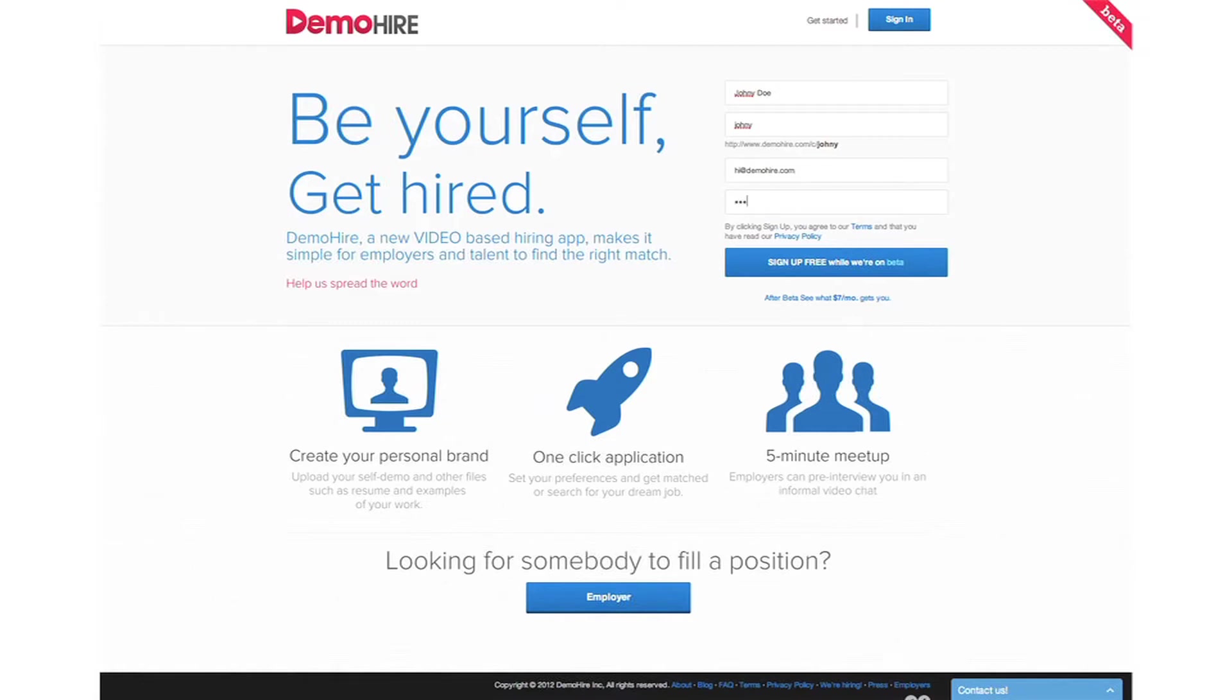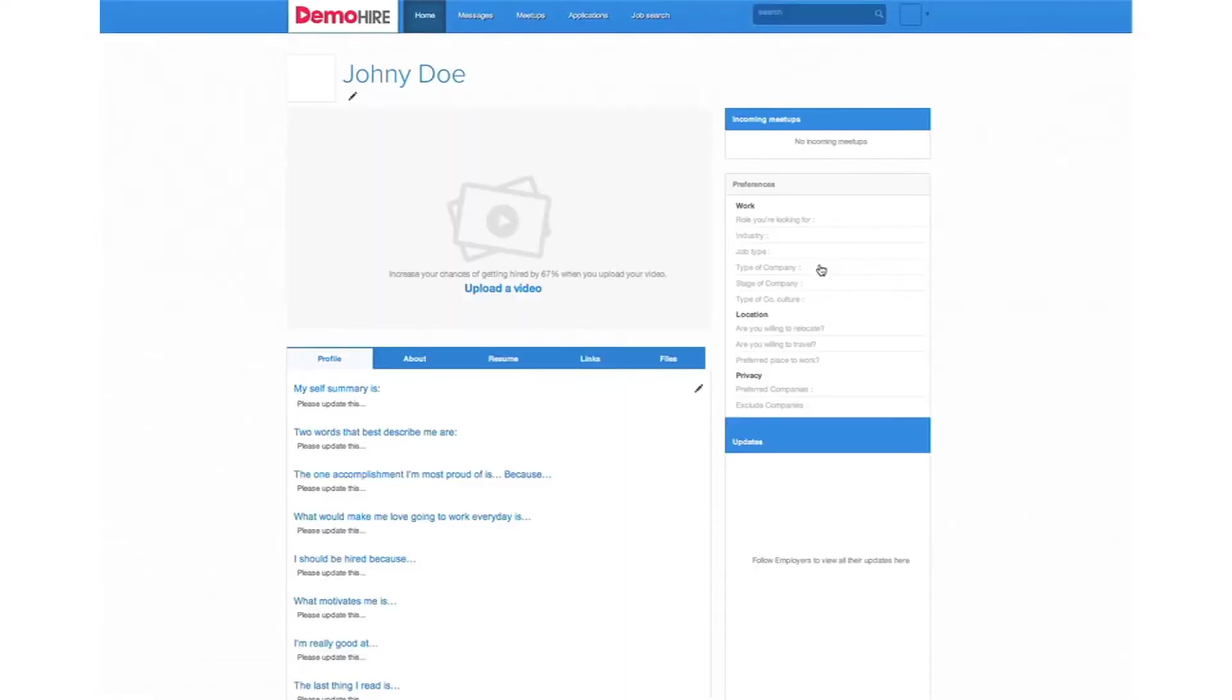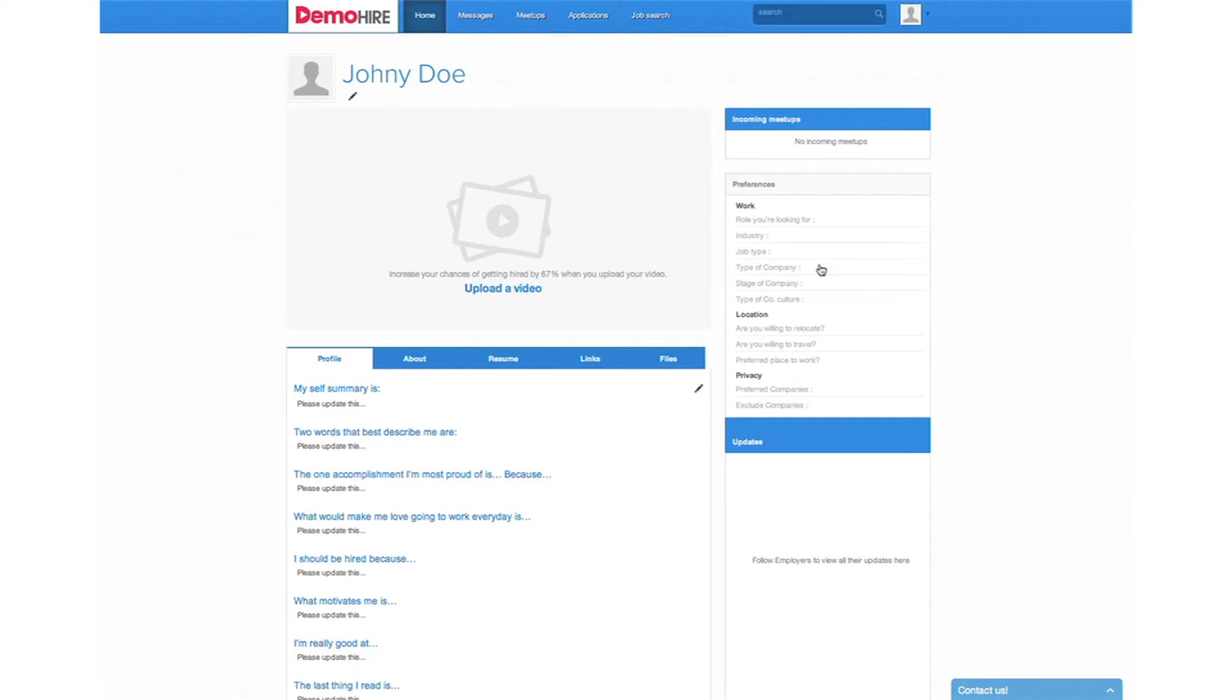It's really a one-step process and once you sign up it's that easy, it takes you straight to your profile. That's the beauty of Demo Hire. It's very simple and self-intuitive.